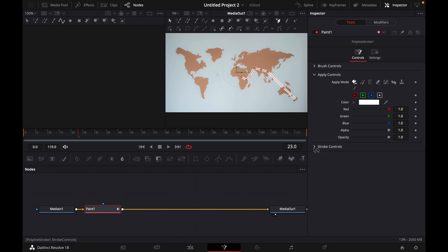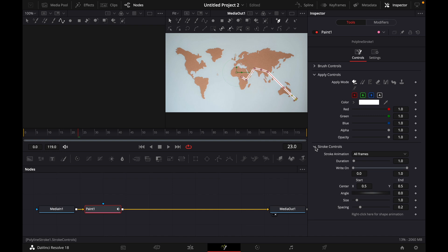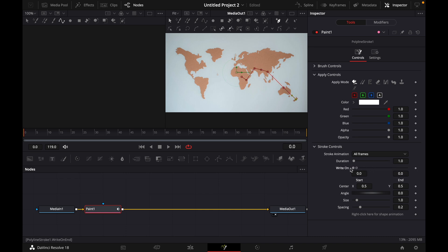Then here on the right go to stroke controls. Open it and then move this little red cursor all the way to the left. Then move the right on bar all the way to the left. Click this little diamond button.